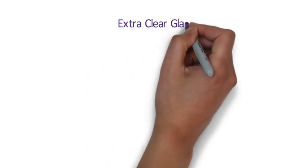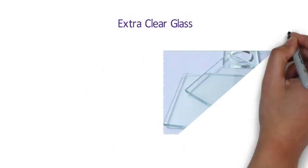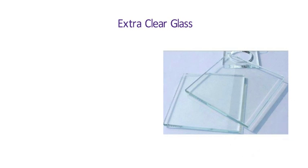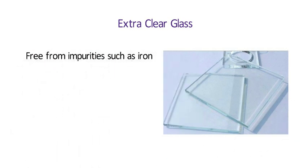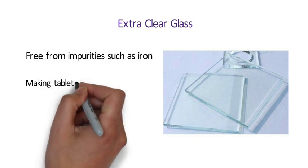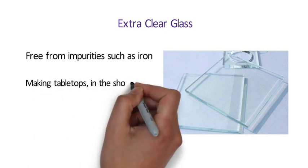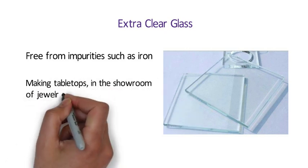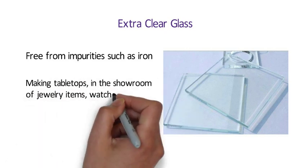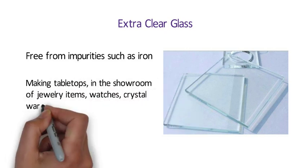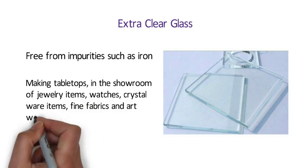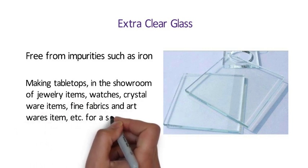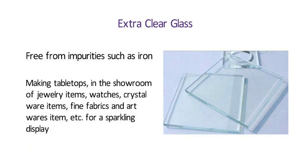Number 2 Extra Clear Glass. Extra clear glass is a high quality glass which is free from impurities such as iron. It is used for making table tops in the showroom of jewelry items, watches, crystal wear items, fine fabrics, and art wear items for a sparkling display.